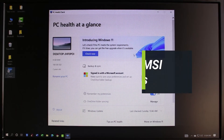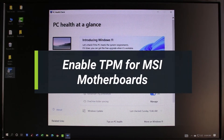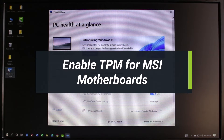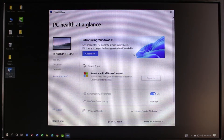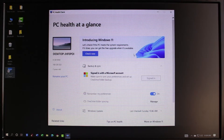How to enable TPM for MSI motherboards in order to install Windows 11. Hey everyone, welcome back to our channel. I am Bimel and in this guide video I will show you the way to enable the TPM 2.0 services for MSI motherboards for installing Windows 11. Before we get started, as always, if you are new to our channel, make sure to leave a like, hit that subscribe button, and without any further ado let's get started.